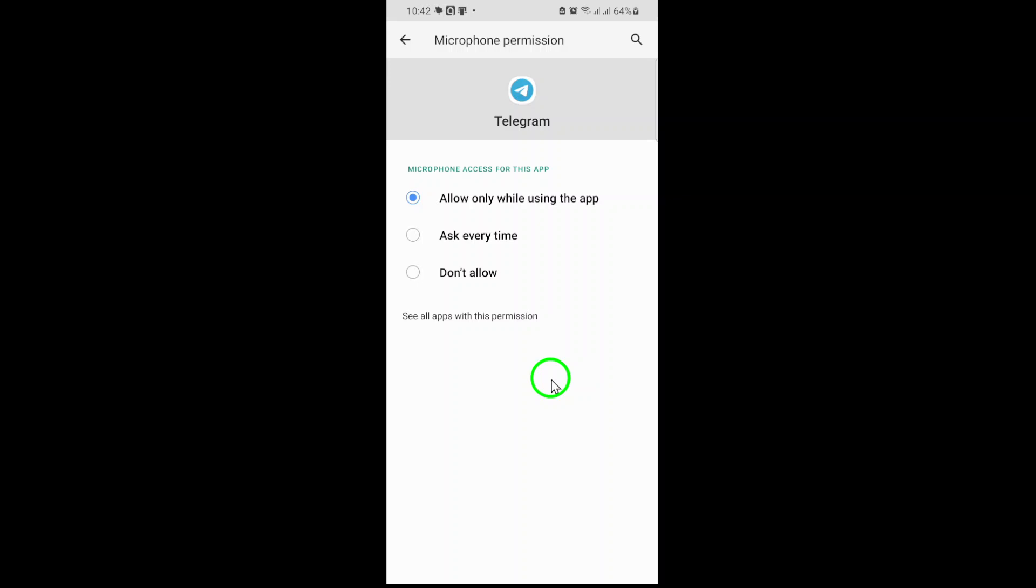Once enabled, exit the settings and reopen Telegram to apply the changes. Test the microphone by recording a quick voice message or initiating a call. If everything works, you're good to go.